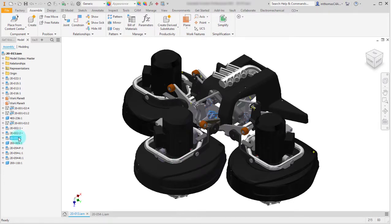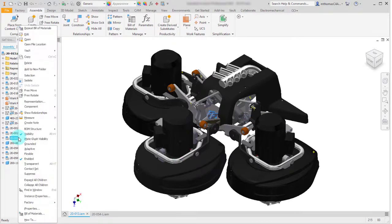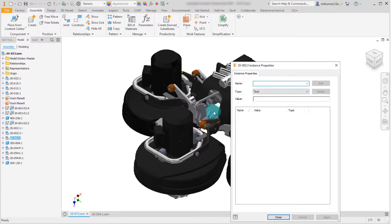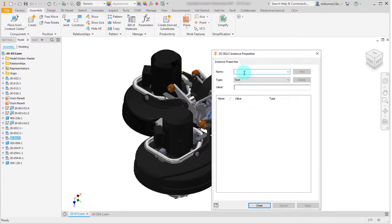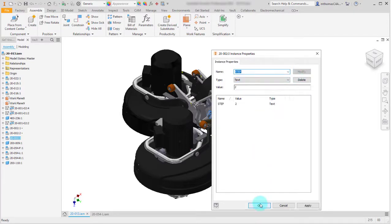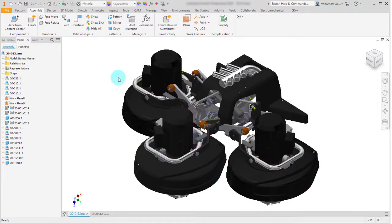Now I'll take the third latch, which is in the front, and go into Instance Properties again. Since it's not an existing custom iProperty, I have to recreate it. In this case it's going to be step two. I'll click Add and click OK.